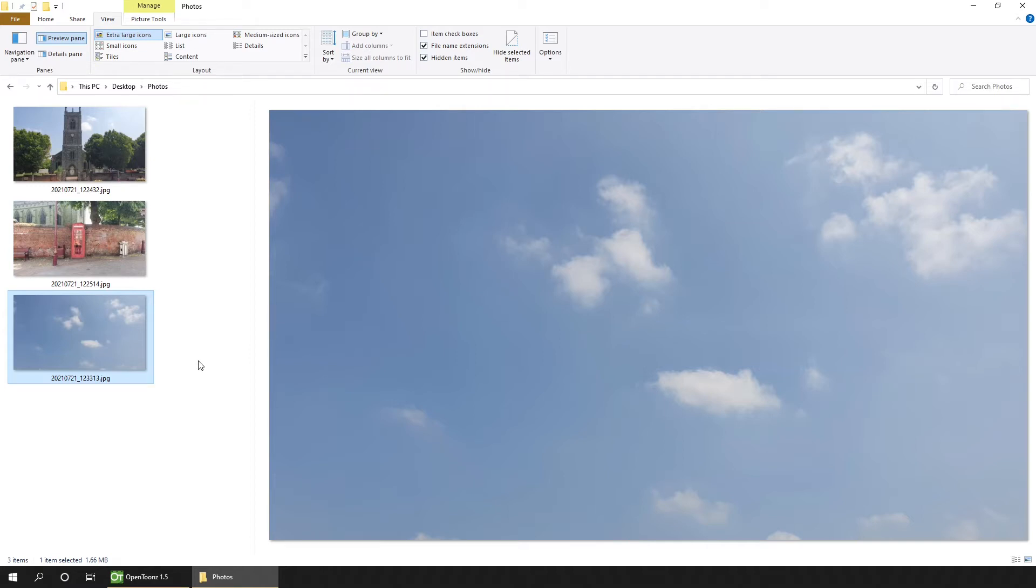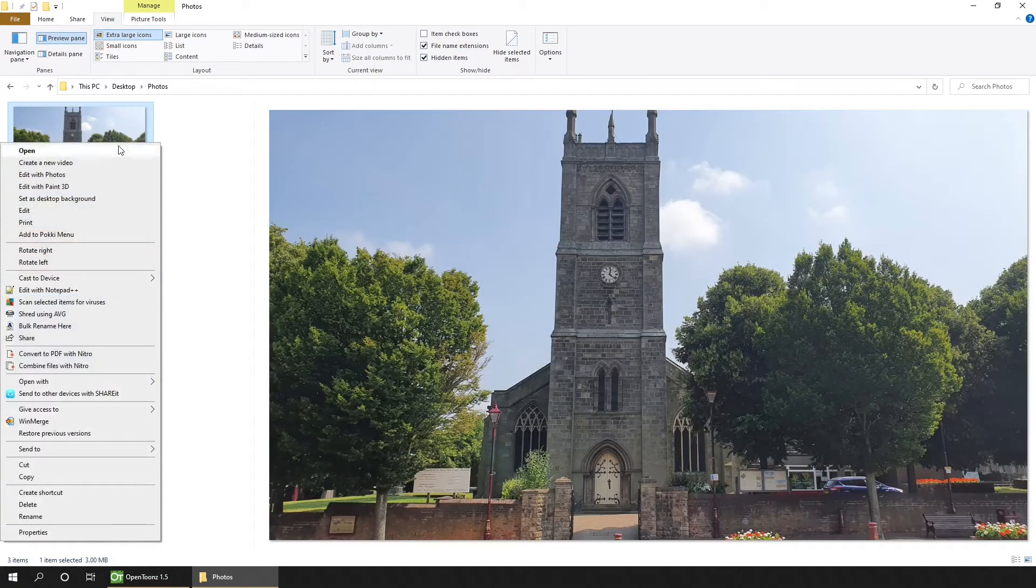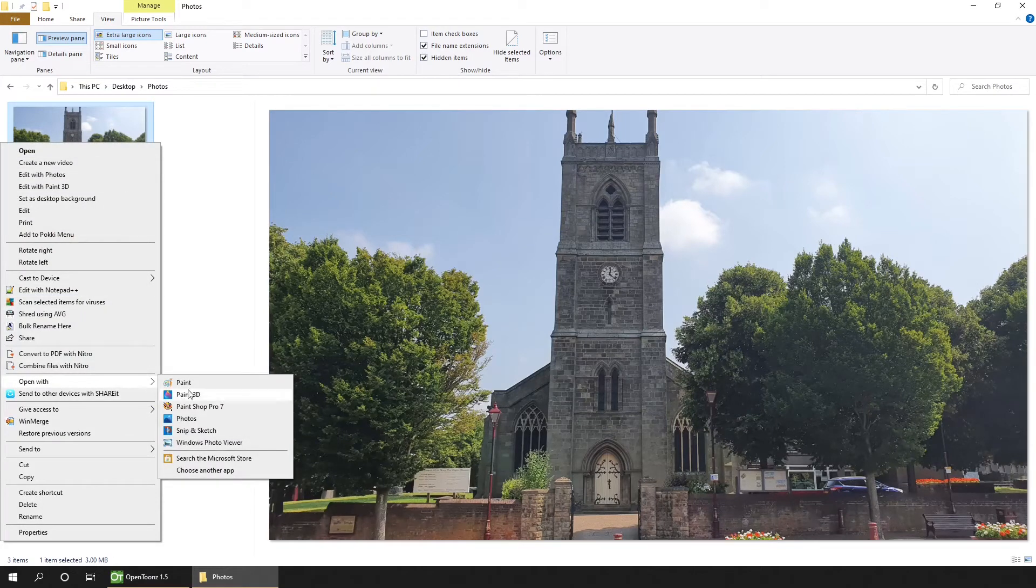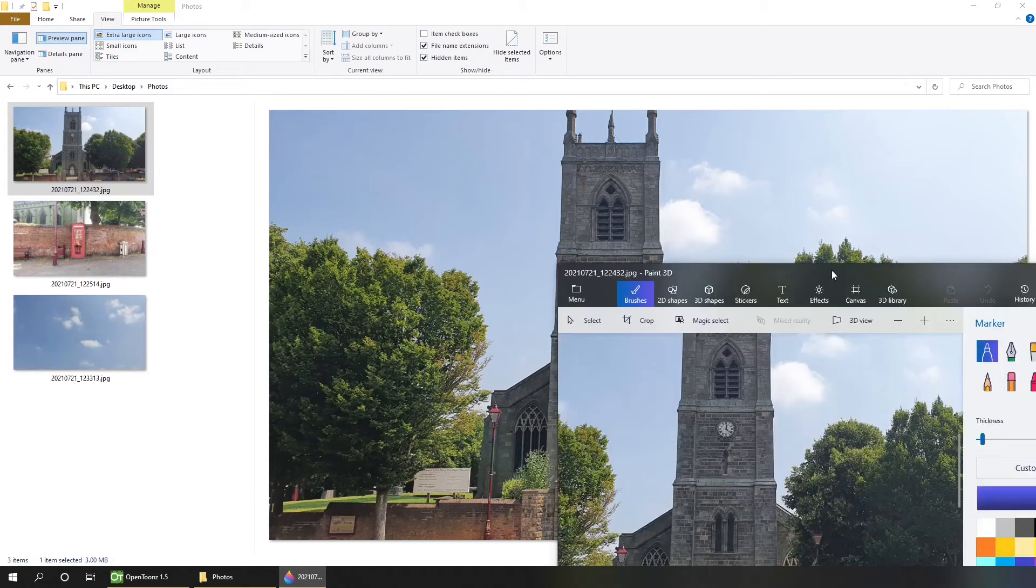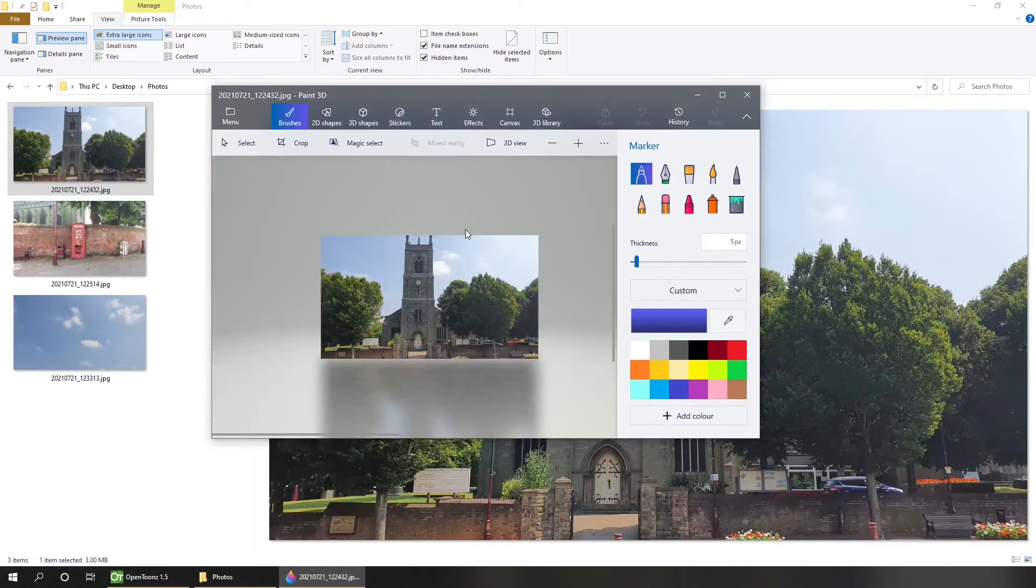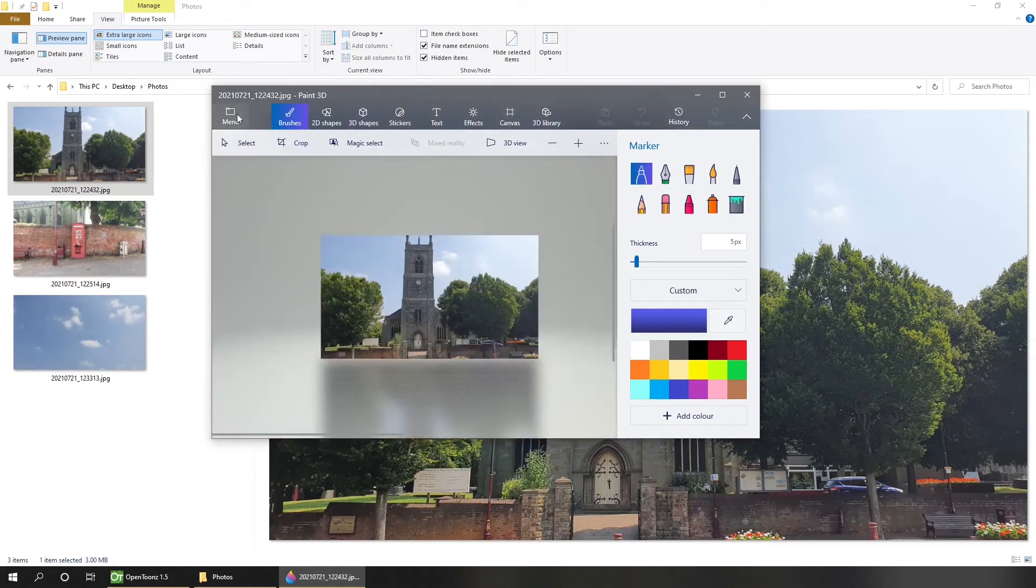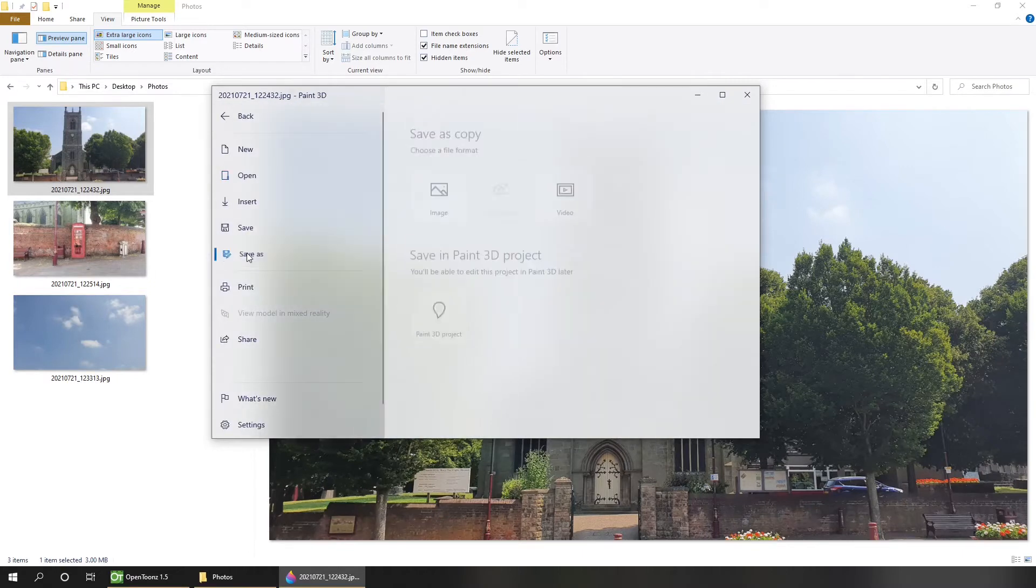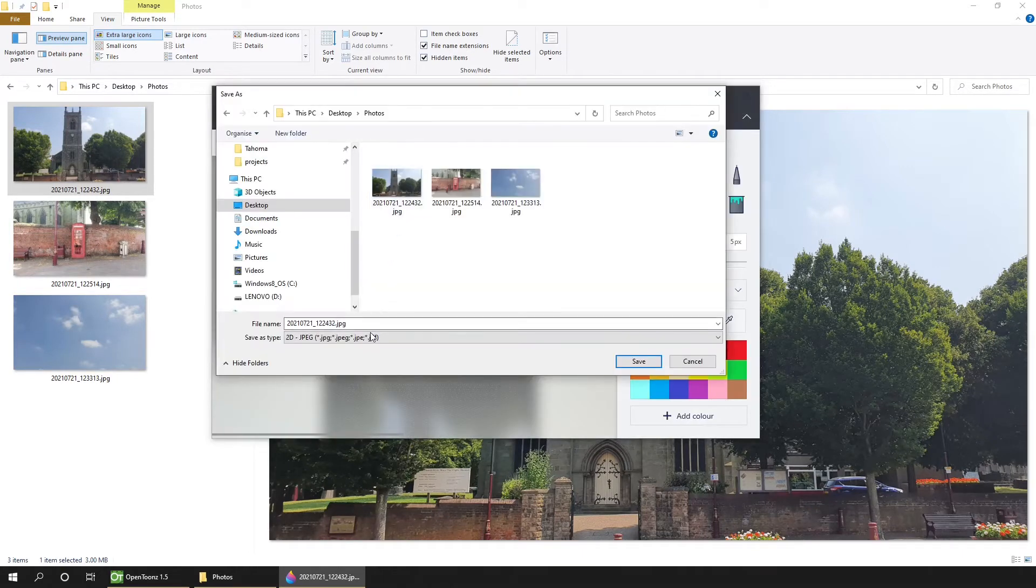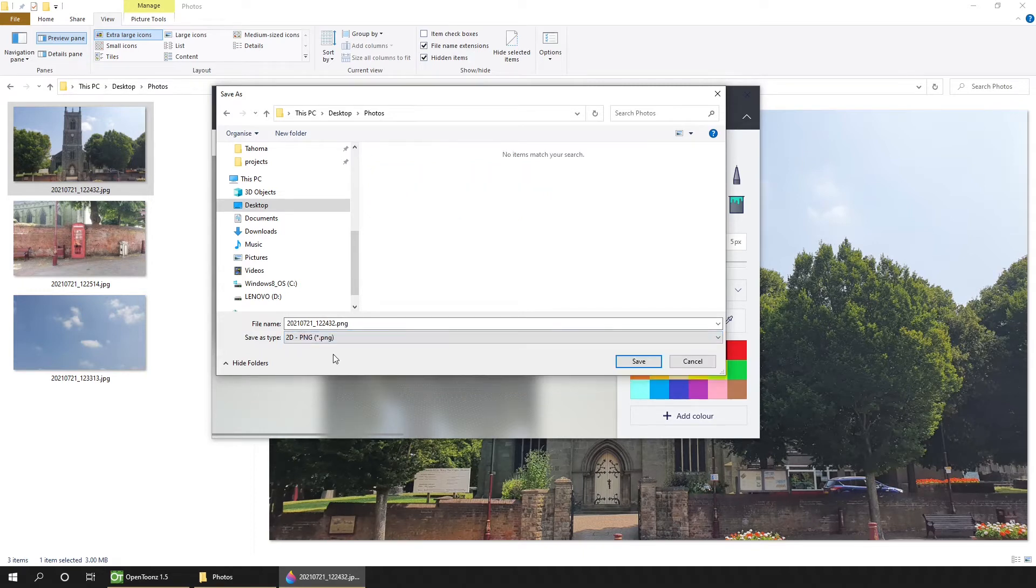But today, for simplicity, I'll use Paint 3D that comes with Windows. So if you just right click and choose Open with Paint 3D. And that opens in a separate window. And then I can simply choose to save as an image.